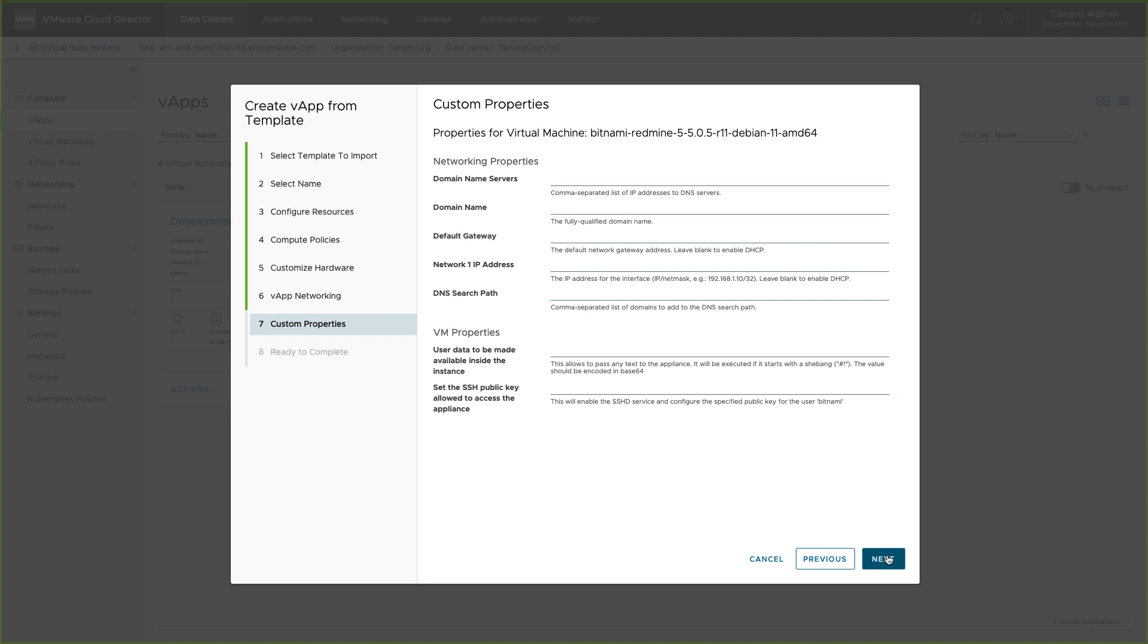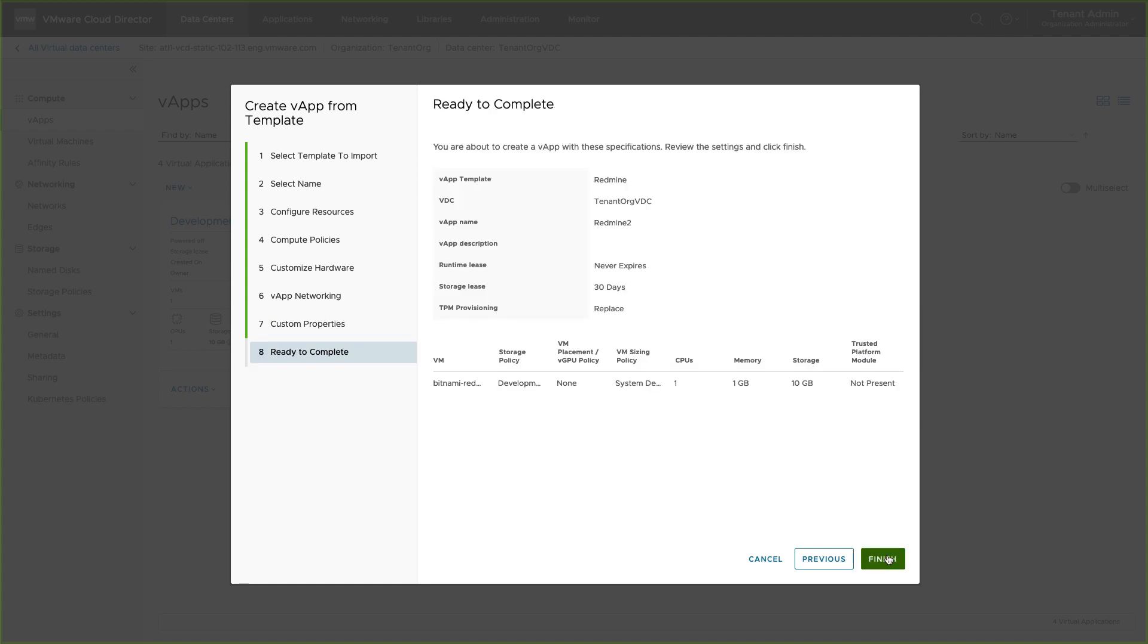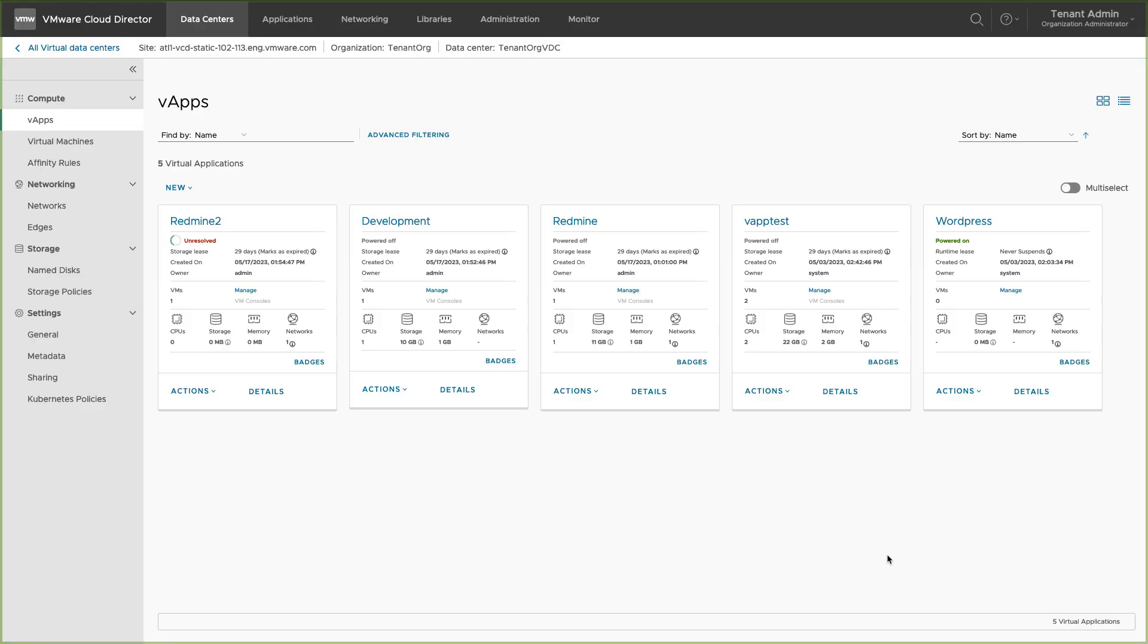You can add DNS, default gateway and SSH keys. Review the configuration and finish.